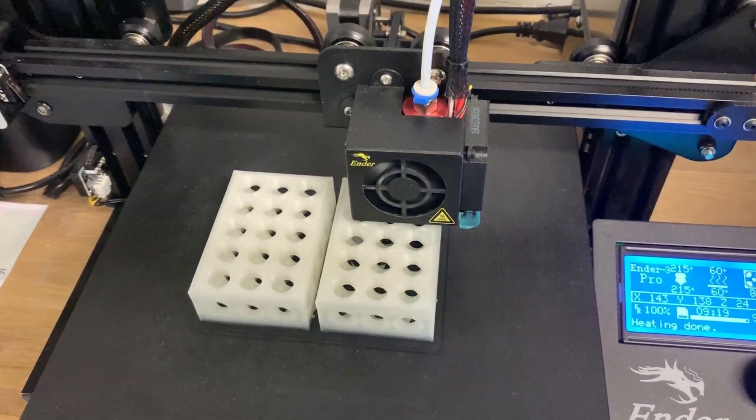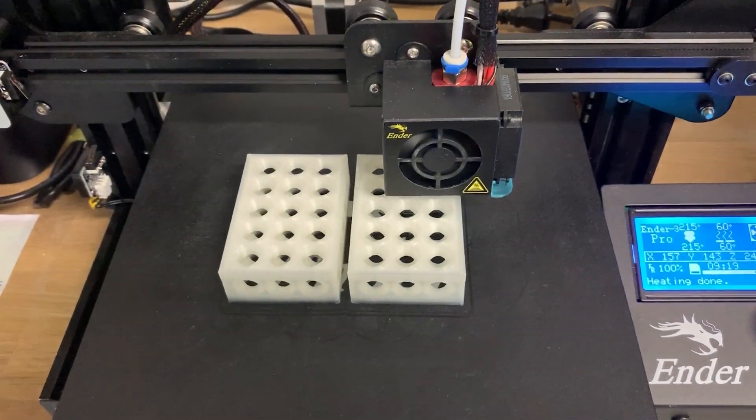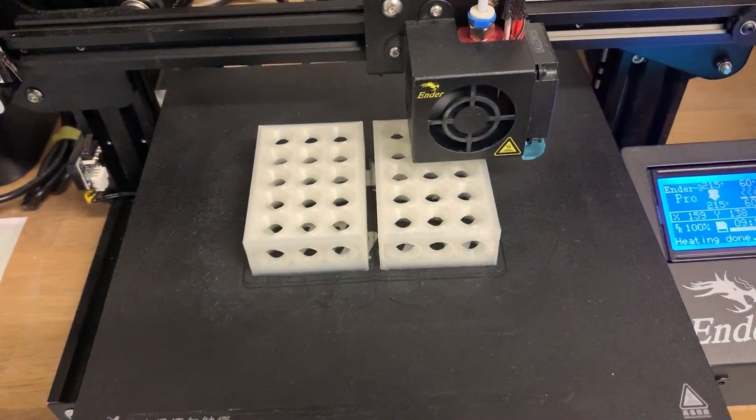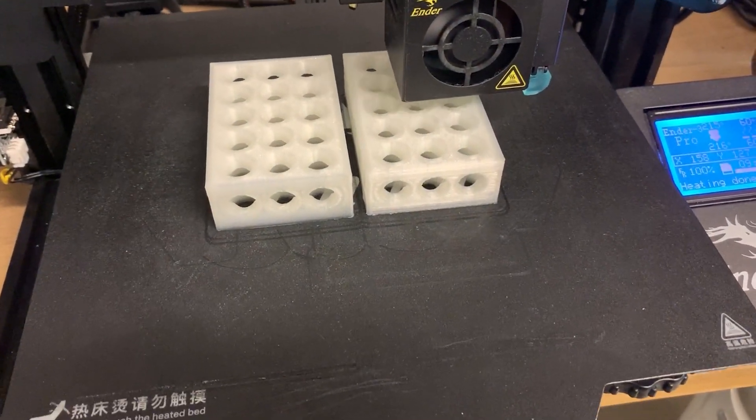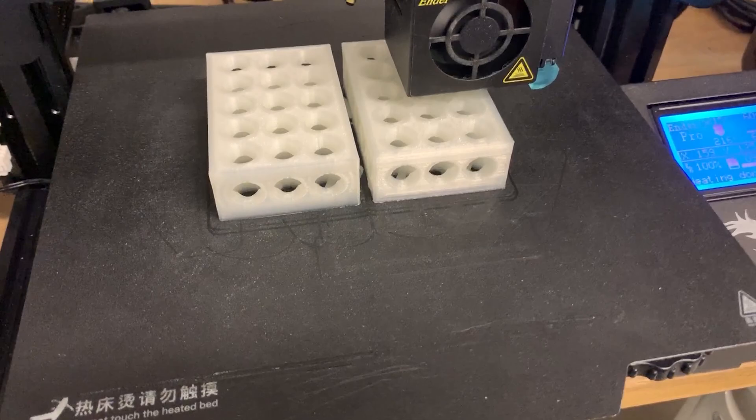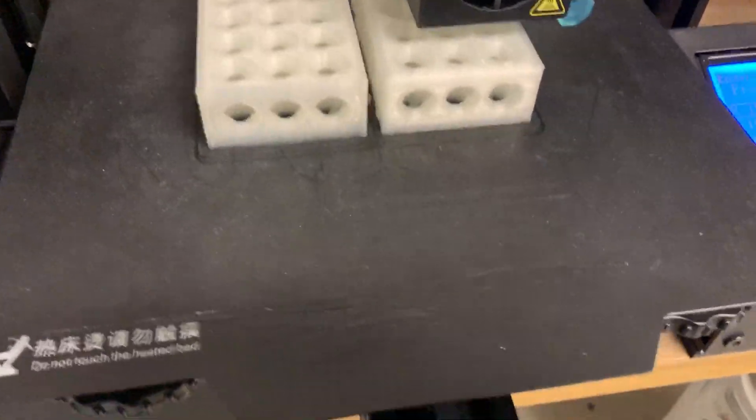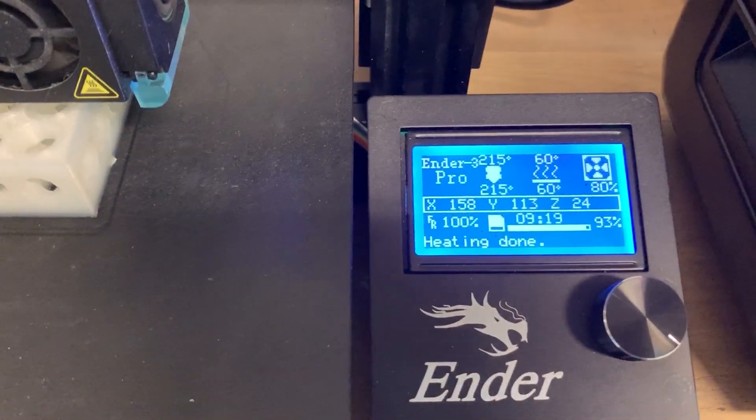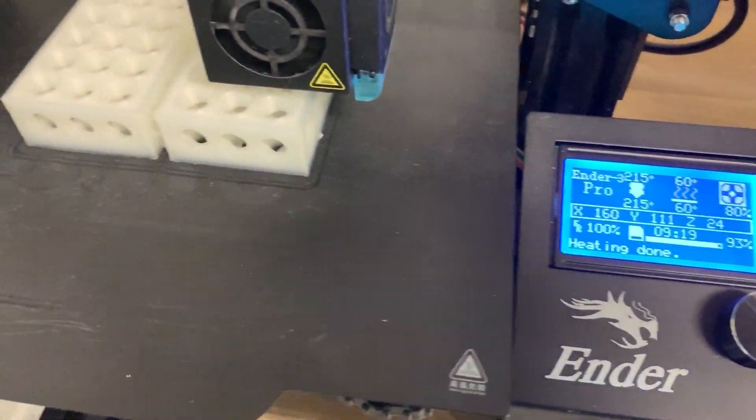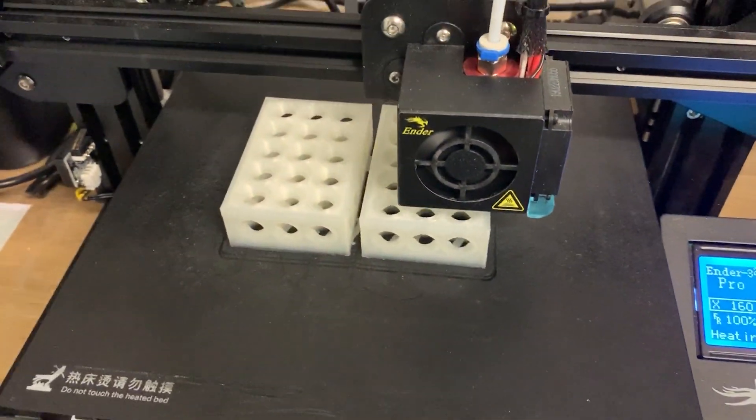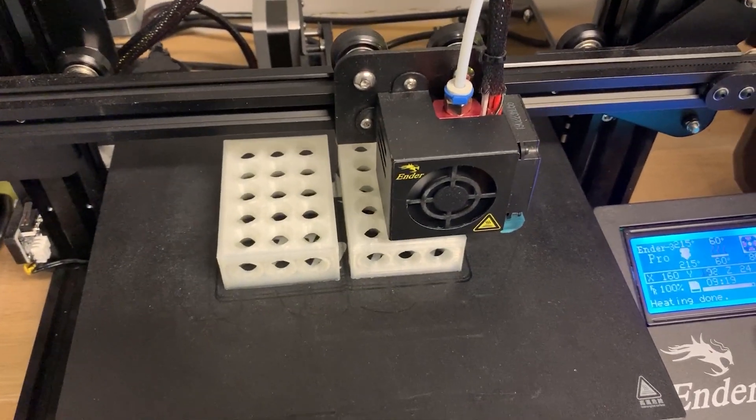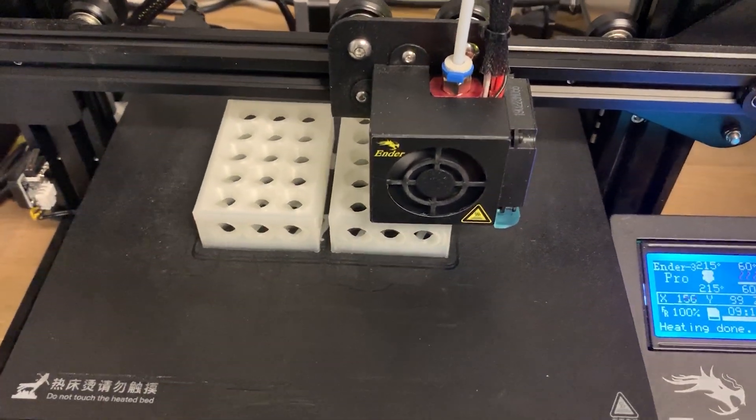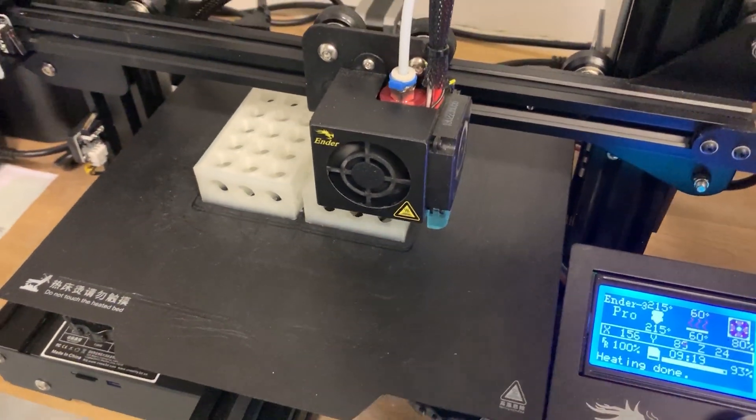So here I am at my Ender 3. It's currently printing a second pair of 1-2-3 blocks. It's about done, but I have already printed one pair and let's go to the bench and I will show you what it's all about.